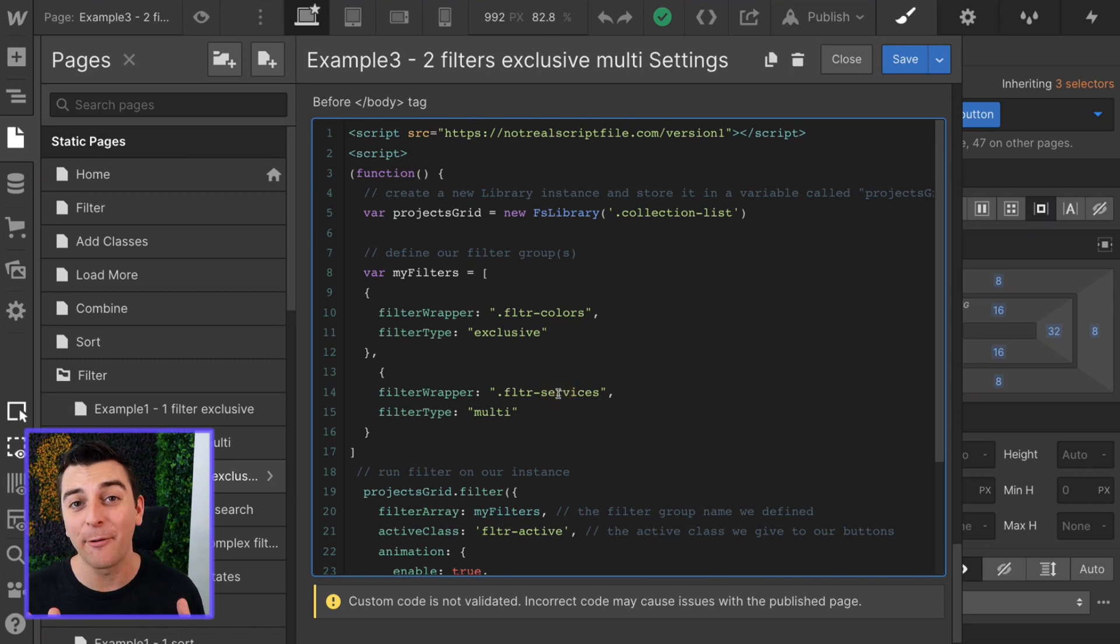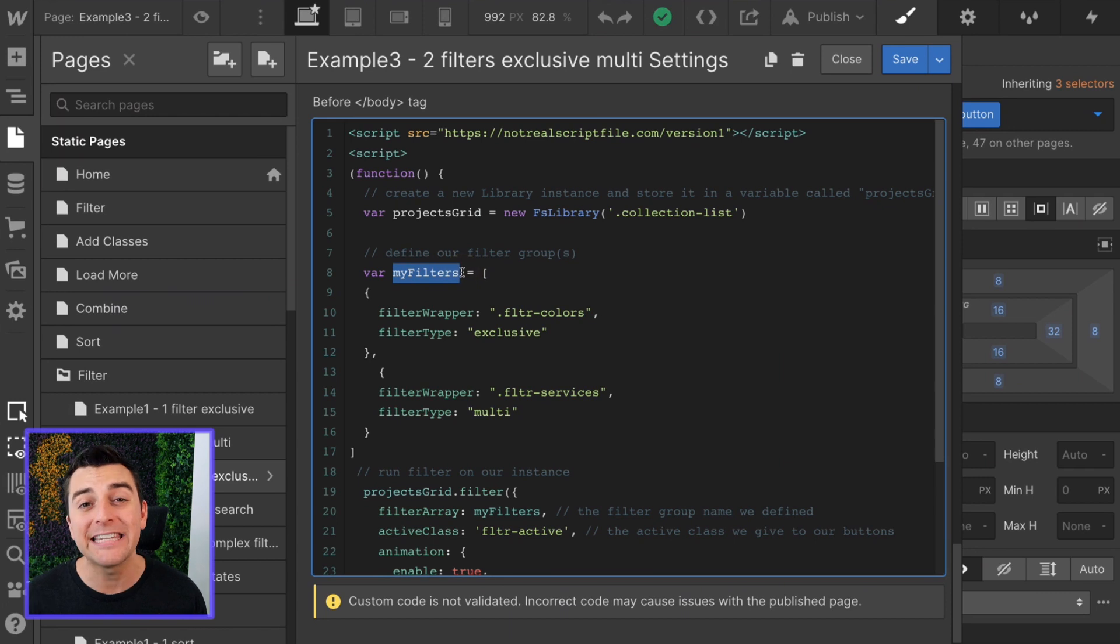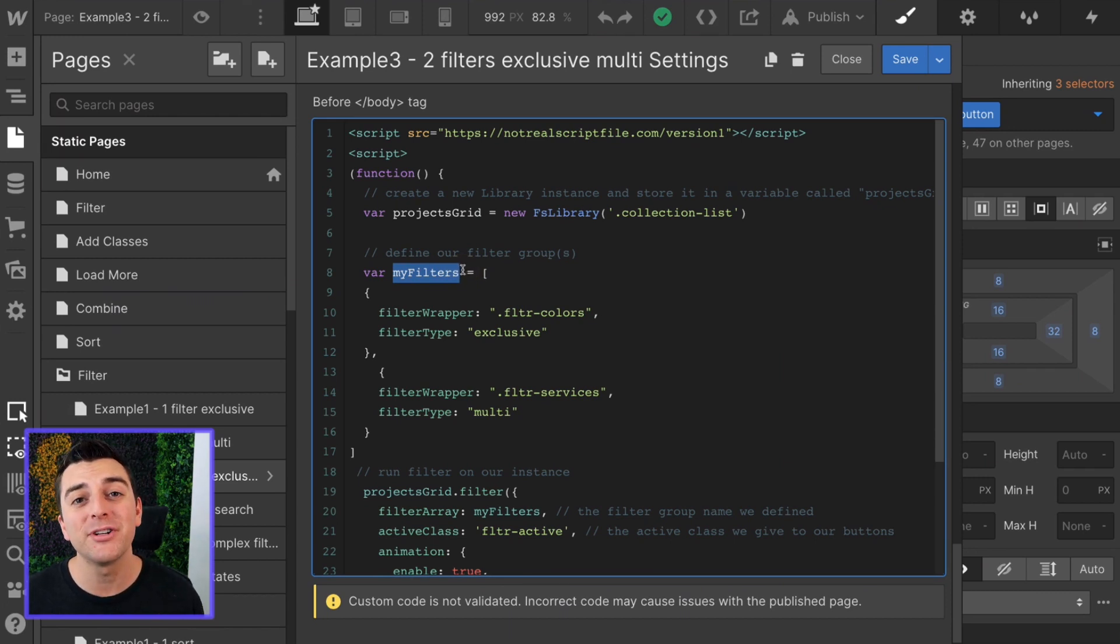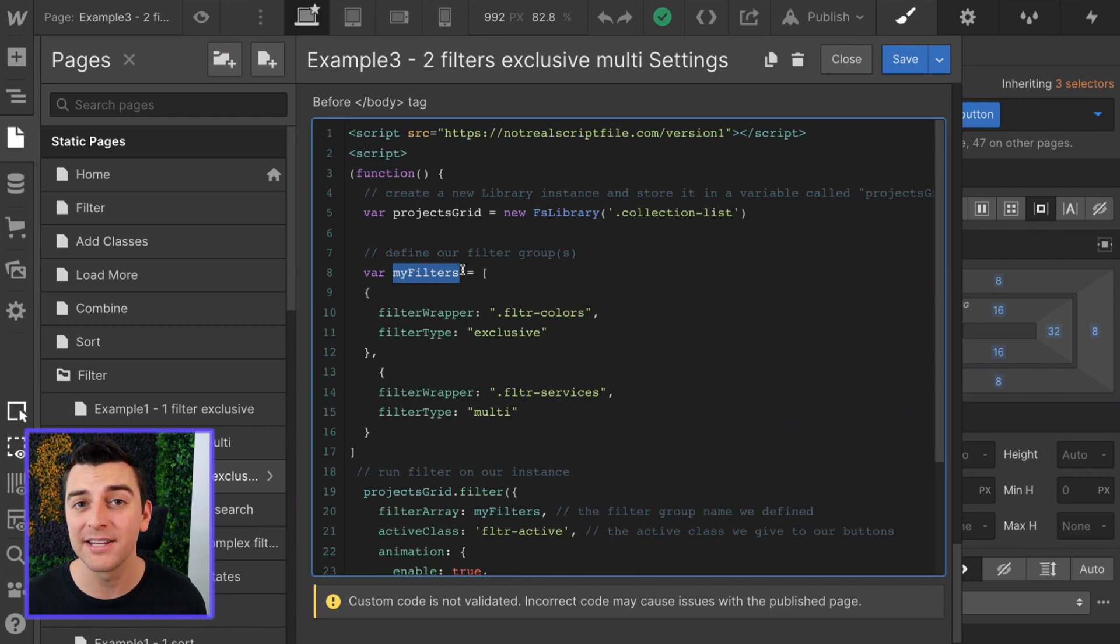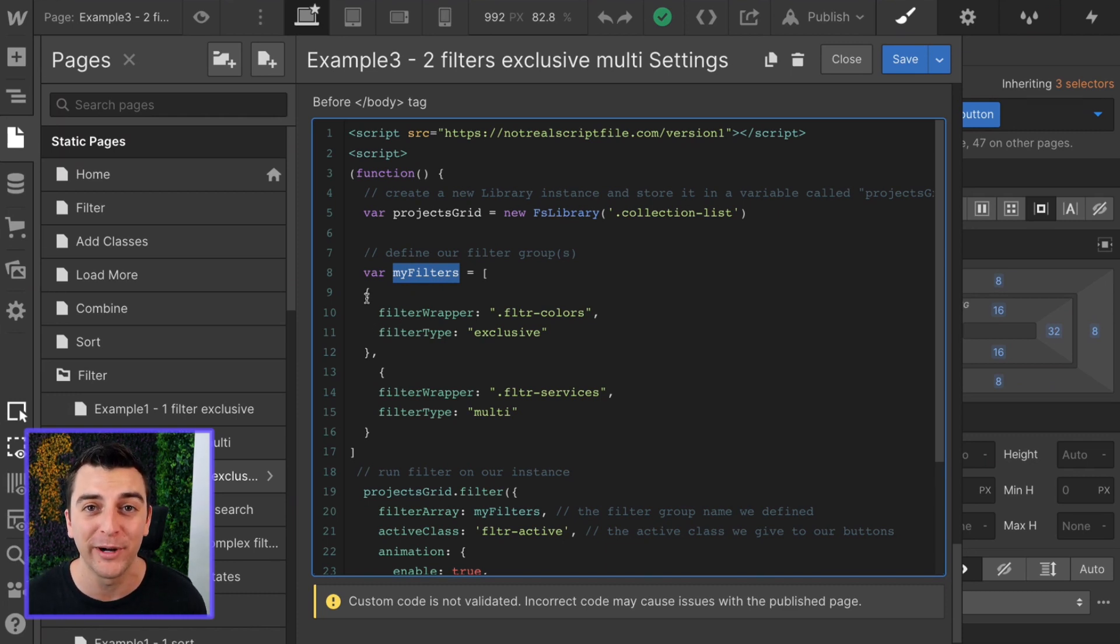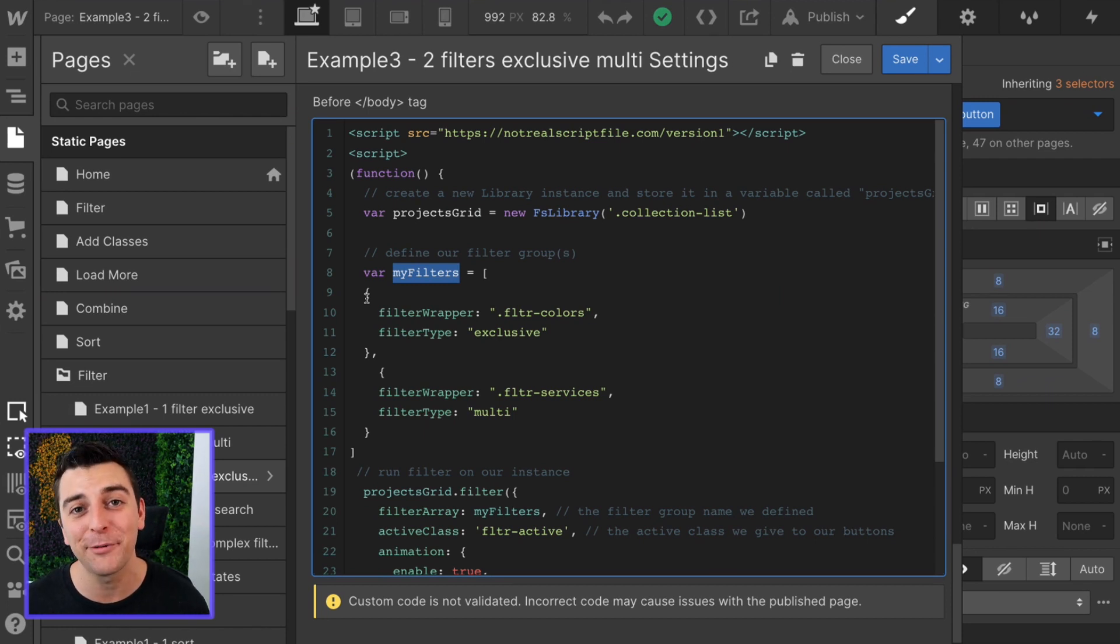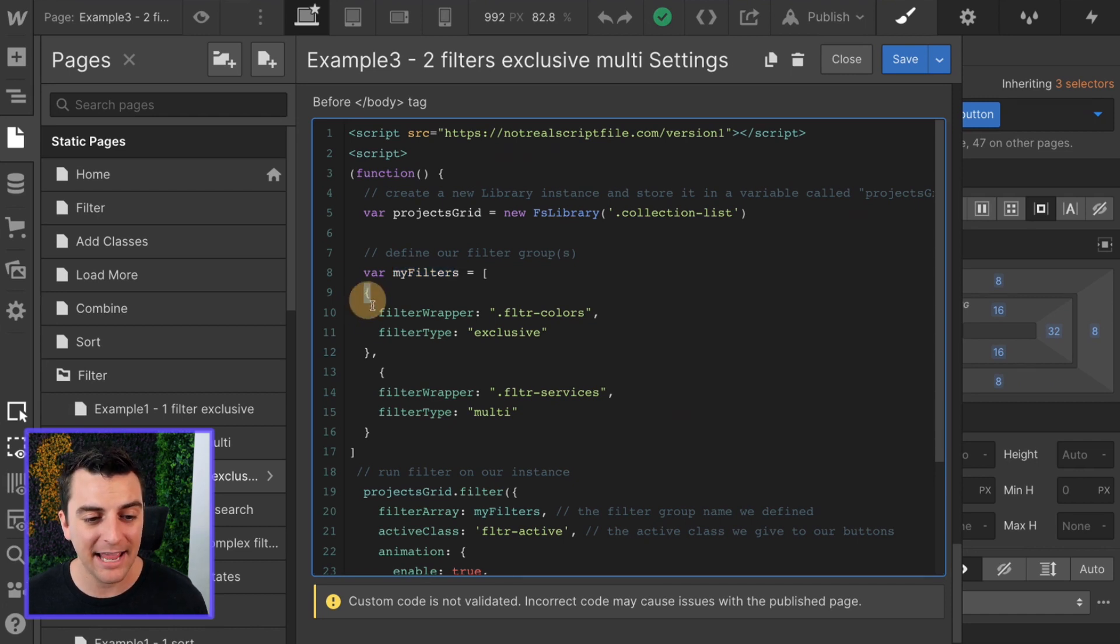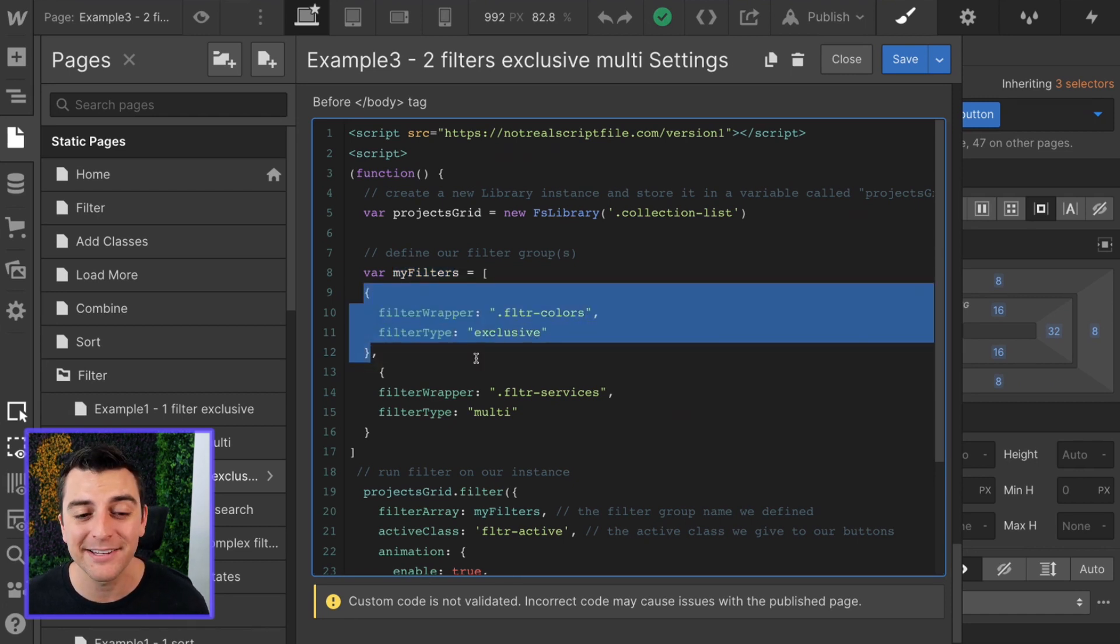Before we do that, let's get our array here. We are creating an array, which is a list, and the list is called my filters. My filters is going to hold all of the groups that you are filtering by. This can be an endless list. You can have 20 different filter groups if you want. In this example, we have two. As we get further in the examples, you're going to see that we can really make this list long, and it's just adding another item in the list.